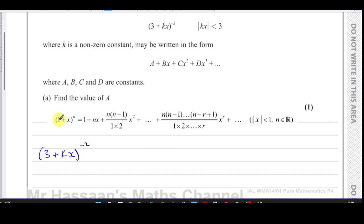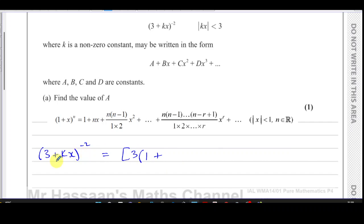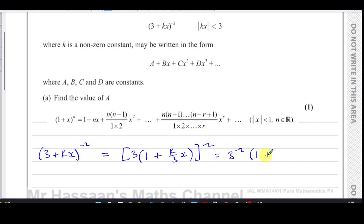This formula works when you have a 1 in this place, but here we have a 3. So the first thing we've got to do is get rid of this 3. I'm going to take that 3 out in a bracket: 3 times (1 + k/3 · x), because 3 times k/3 gives kx. All of this to the power of negative 2.